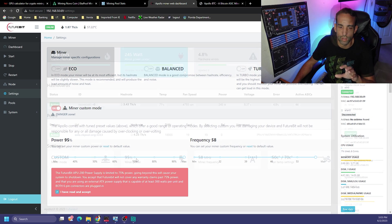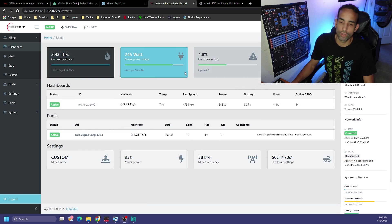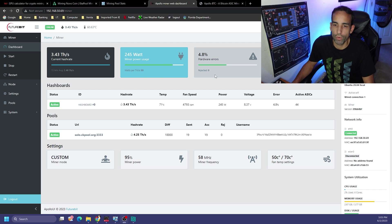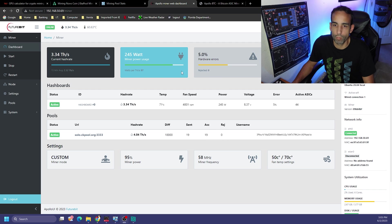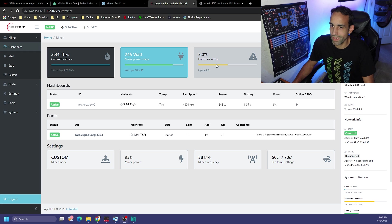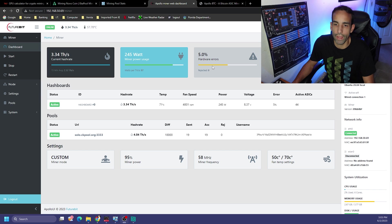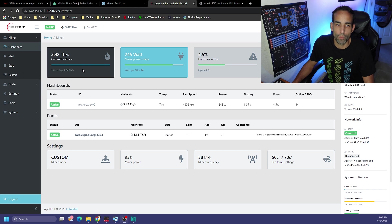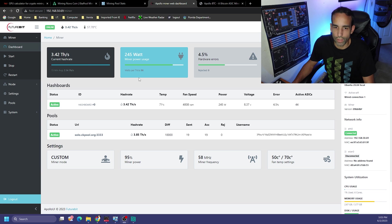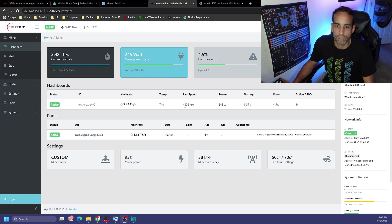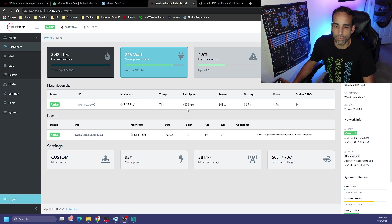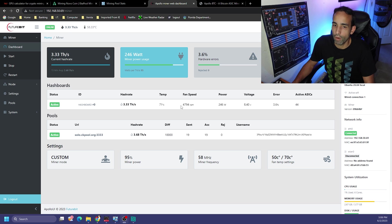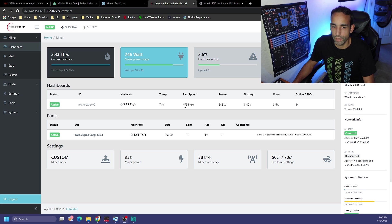We're only at 50, we're staying at 58 on the frequency, maxing out the power so we can reduce those hardware errors. It looks like we settled in at 4.8 hardware errors, no rejected shares yet. You see this bar fluctuating between green and yellow. Five percent is obviously not good or caution, red is bad, green is good. We're sitting around 245 watts at 3.4-ish terahash.